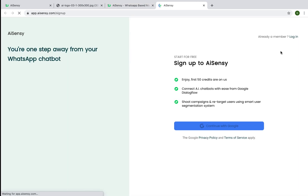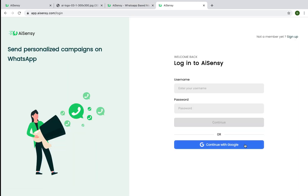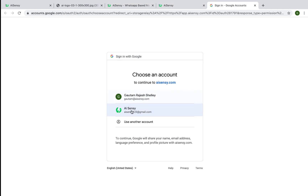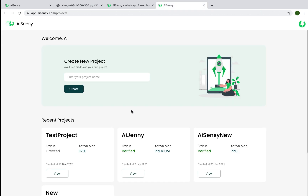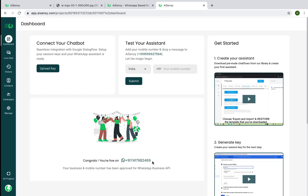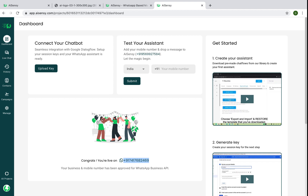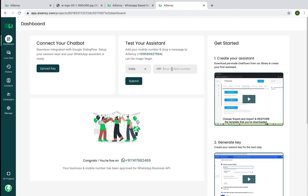To start with the platform, you can easily sign up using Google. Once you sign up, you need to create a project — one project is linked to one WhatsApp Business API number. The whole platform is built on top of official WhatsApp Business APIs. If you don't have a number approved on WhatsApp Business API yet, you can still play around with the platform, connect your chatbot from Google Dialogflow, and test it using your mobile number in the 'Test Your Assistant' column.